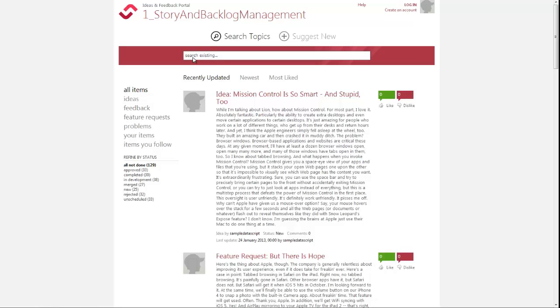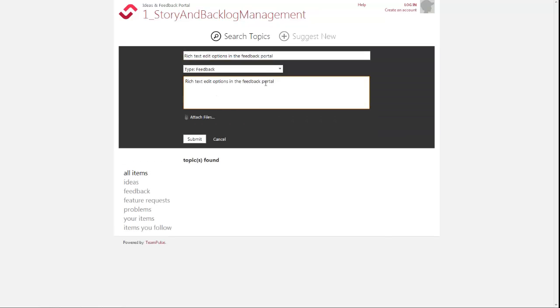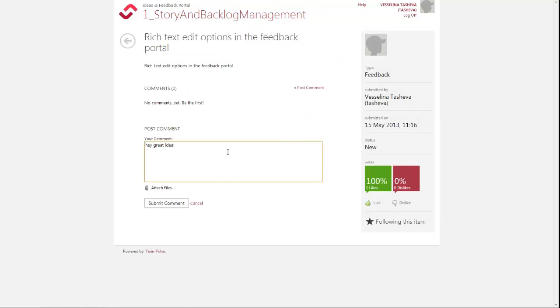Here, customers can submit feedback items, vote for, and comment on them.